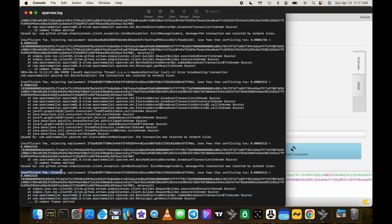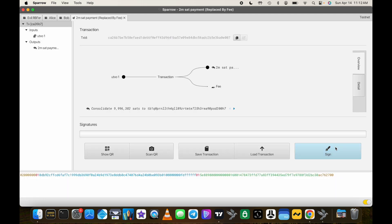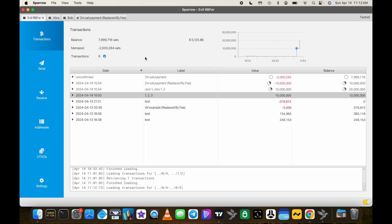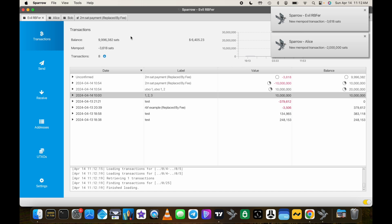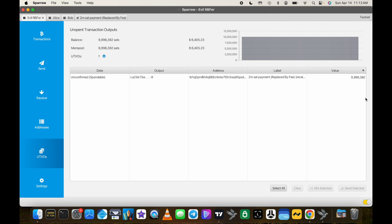The first attempt shows 'insufficient fee' and rejects the replacement. We close that and try again with an even bigger fee. This time it goes through. Looking at the evil RBFer's UTXOs, they now have just one UTXO again at about 10 million sats.